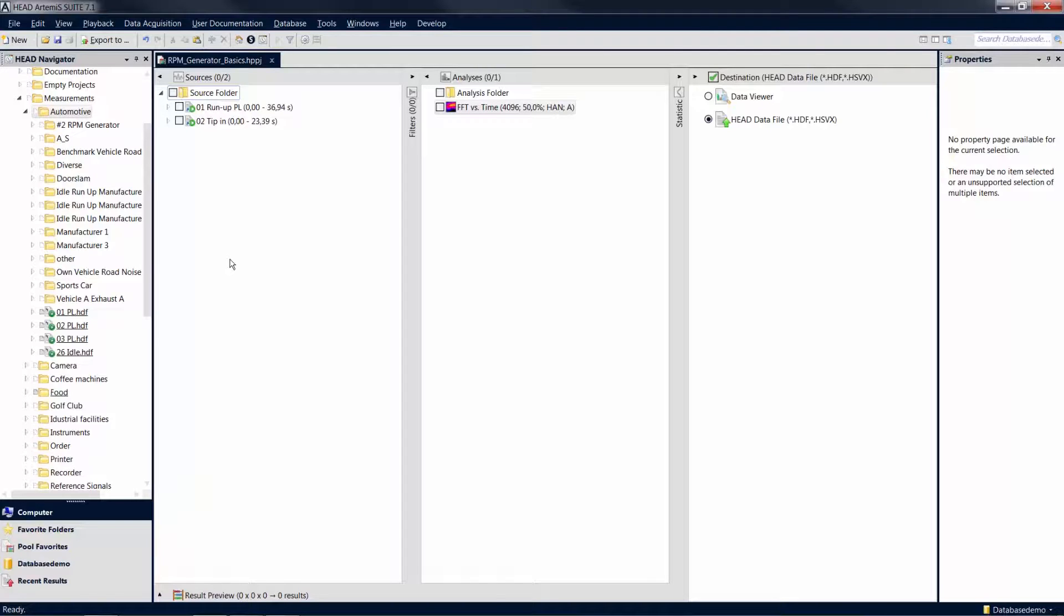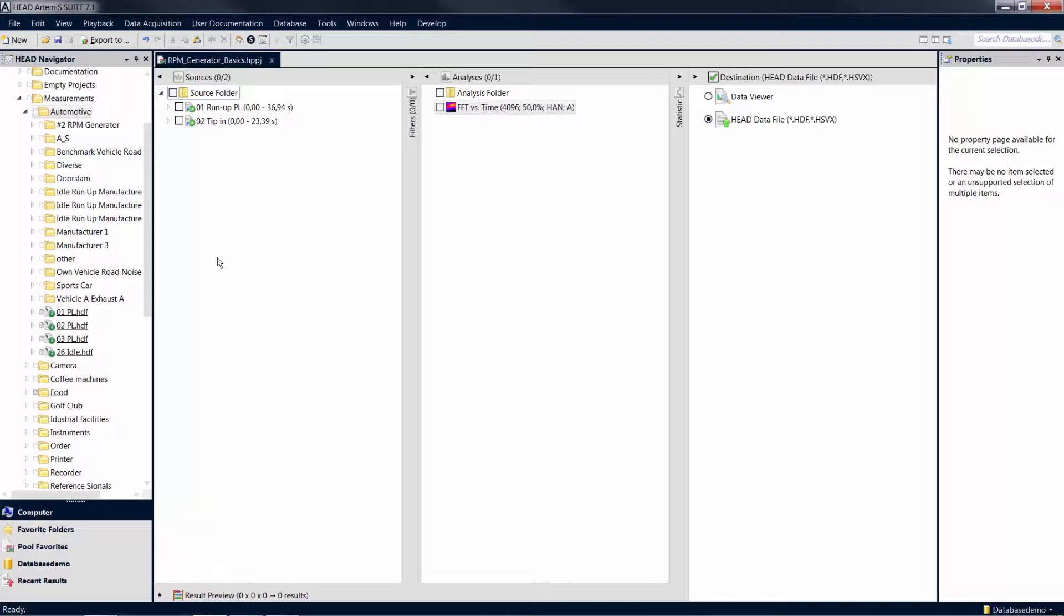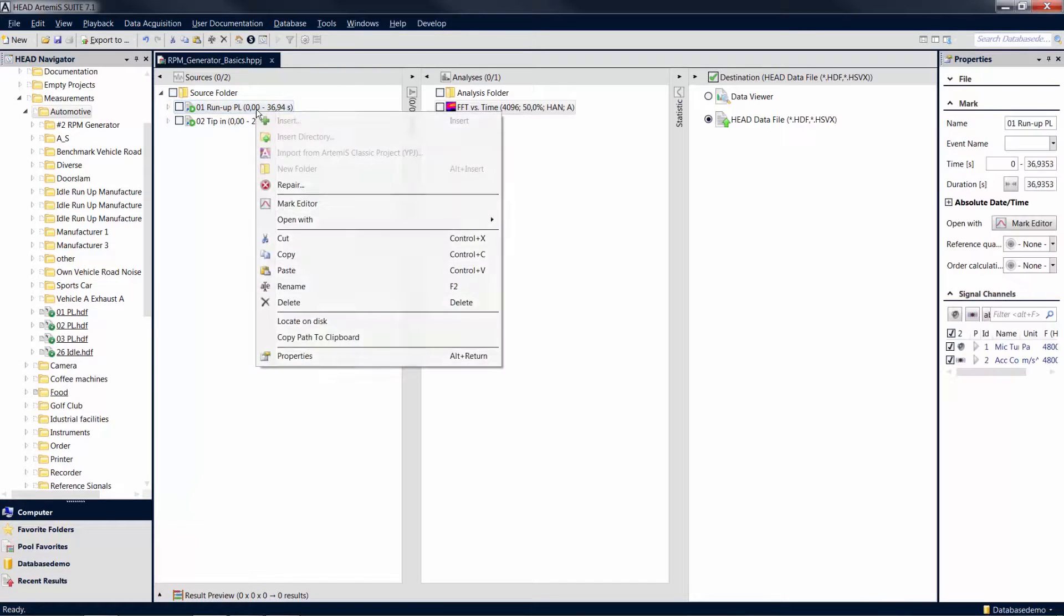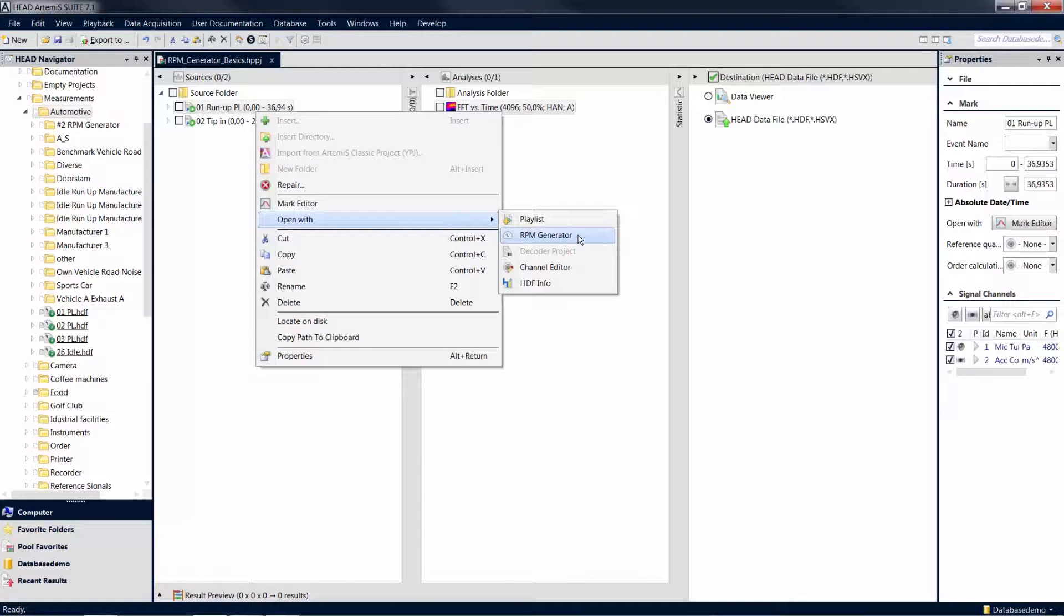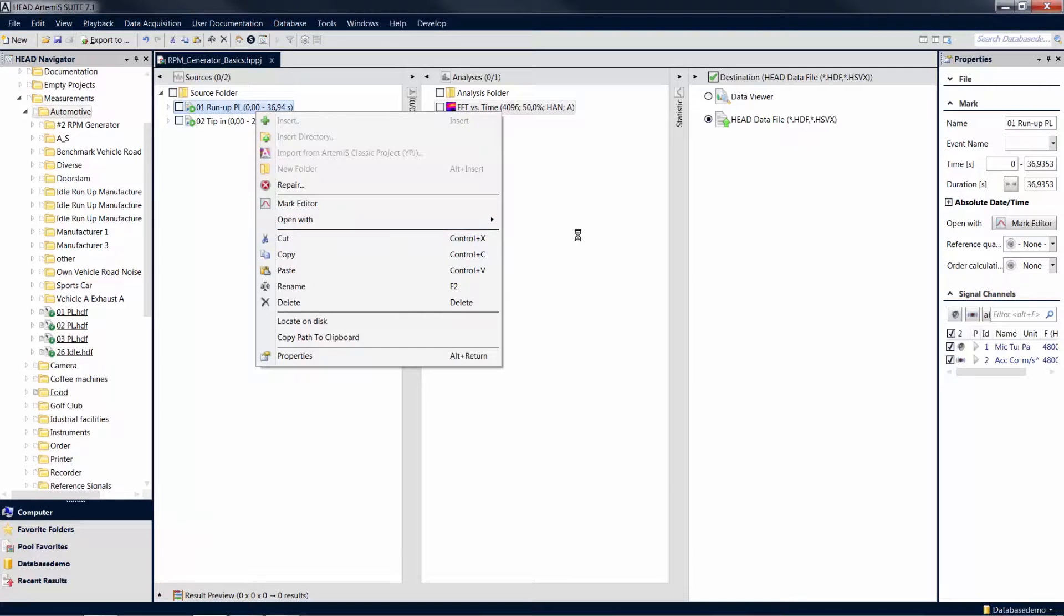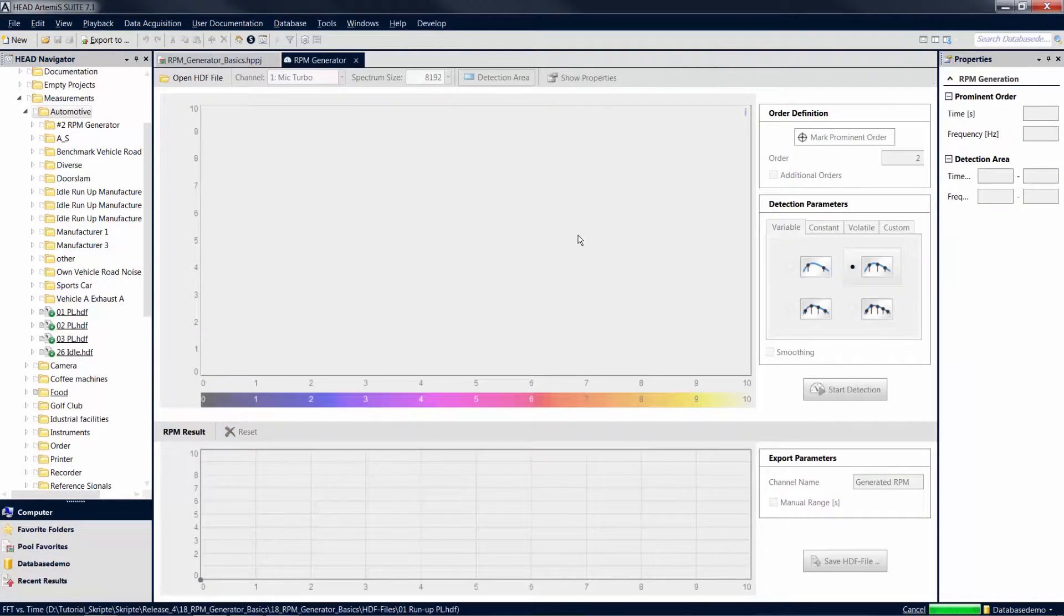To create an RPM channel for a measurement, open the file in the head navigator or open a mark in the source pool by right-clicking on it and selecting open with RPM generator. The RPM generator is now opened as a new document.